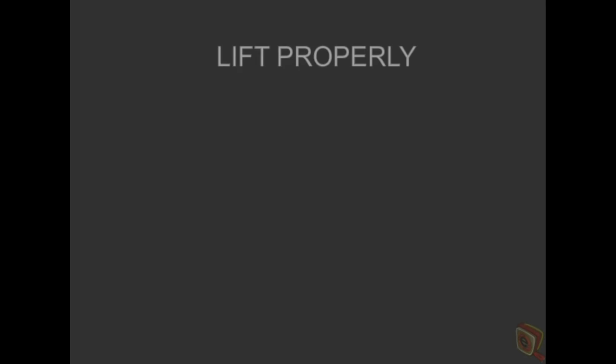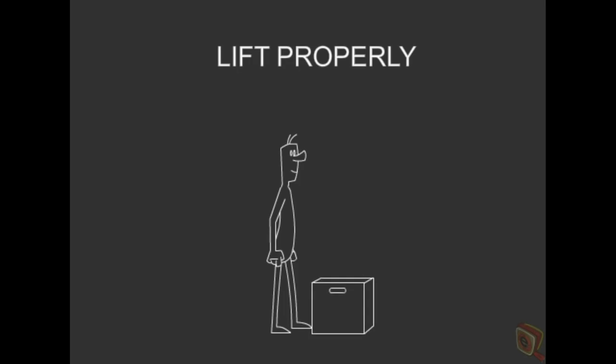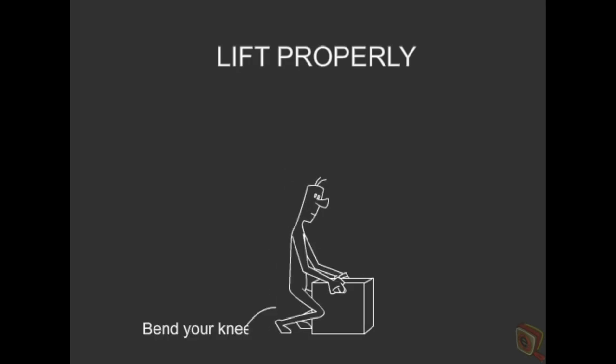Then lift properly. Use proper lifting techniques to avoid injuring your back.